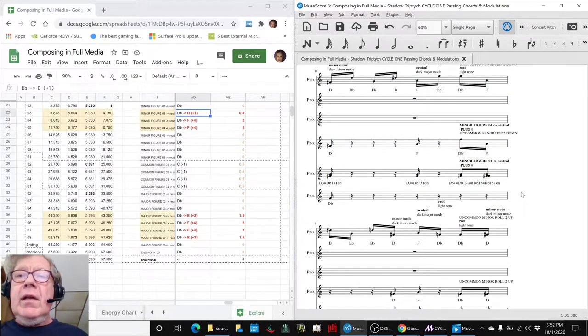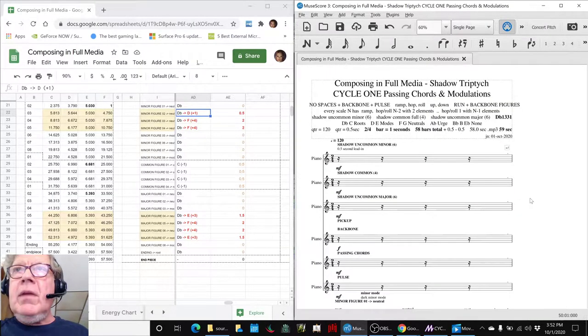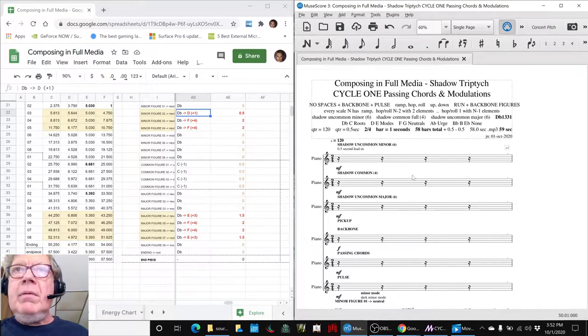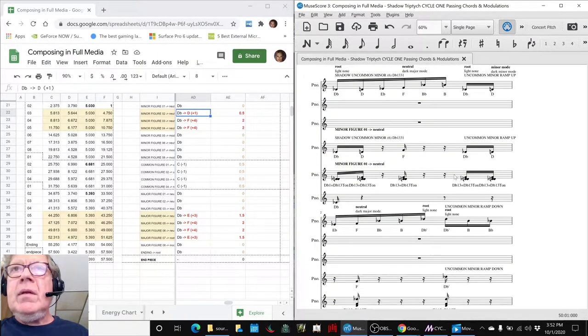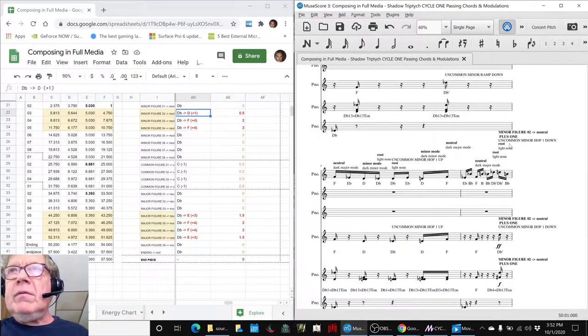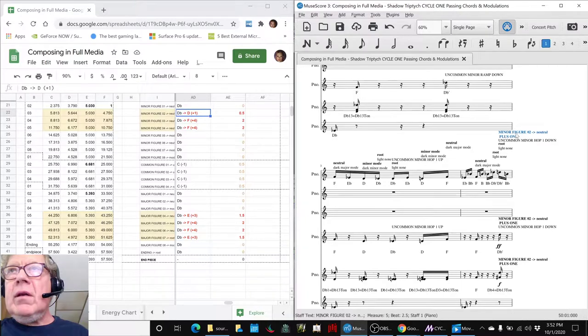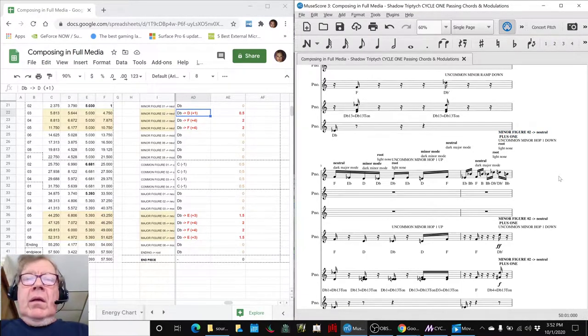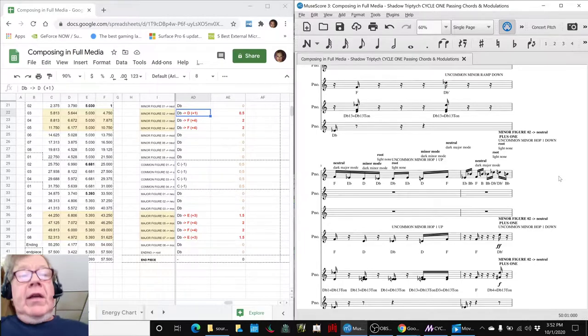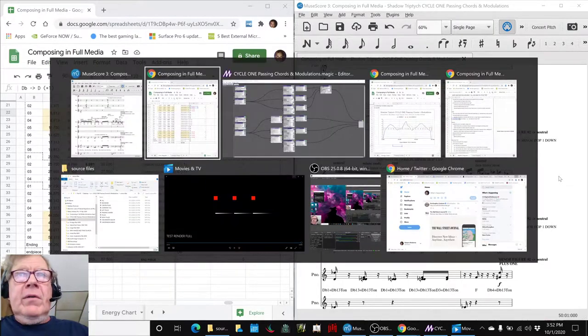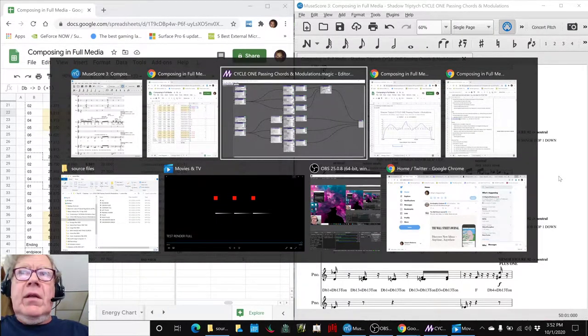You can really hear in there the modulation popping up. That modulation begins right there. Ladies and gentlemen, this is a recap of Composing in Full Media.